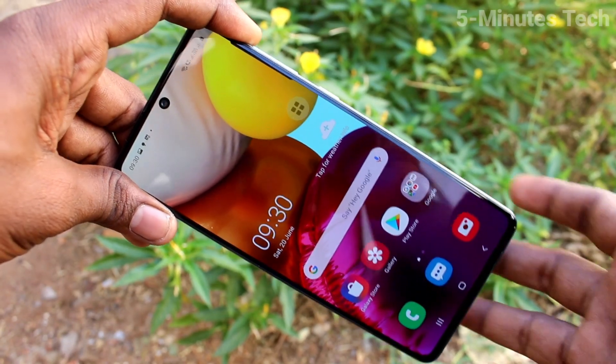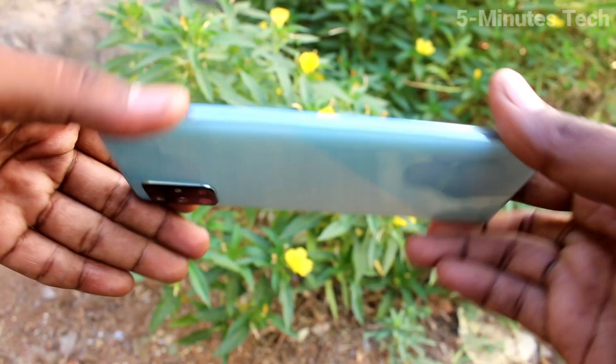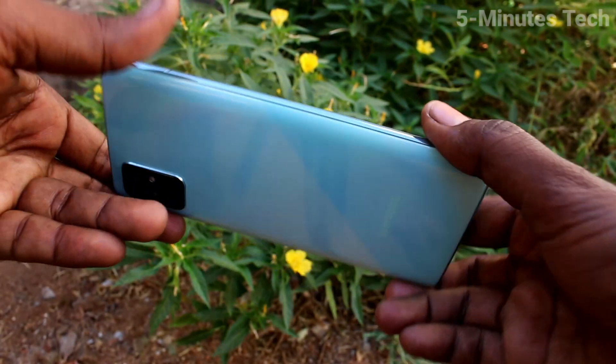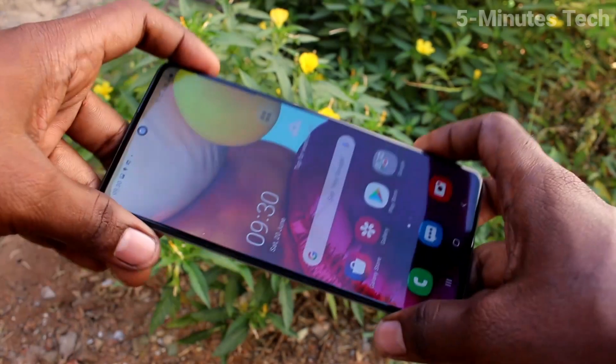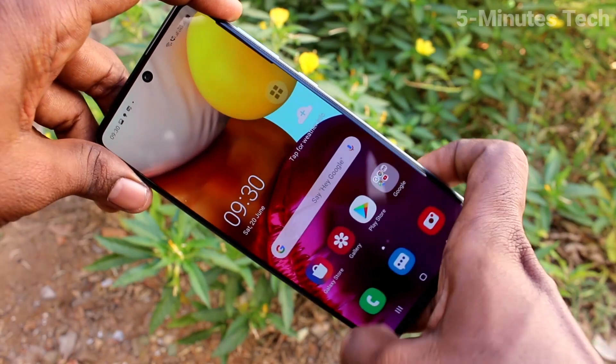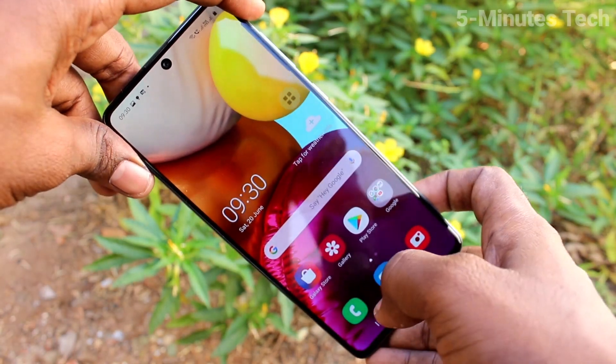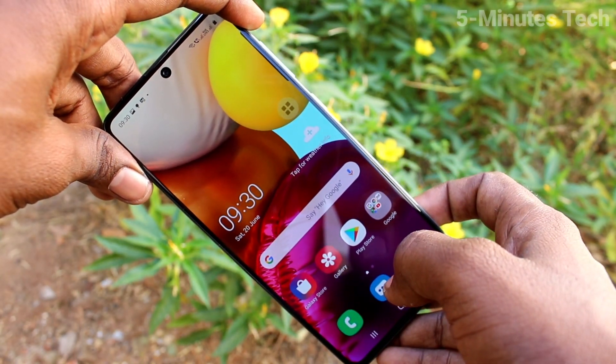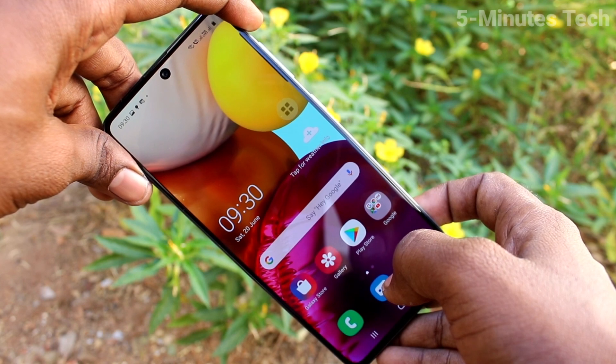Hi friends, this is Five Minutes Tech YouTube channel. Here is the Samsung Galaxy A71 smartphone. In this video, we'll learn how you can do screen recording on your Samsung Galaxy A71.